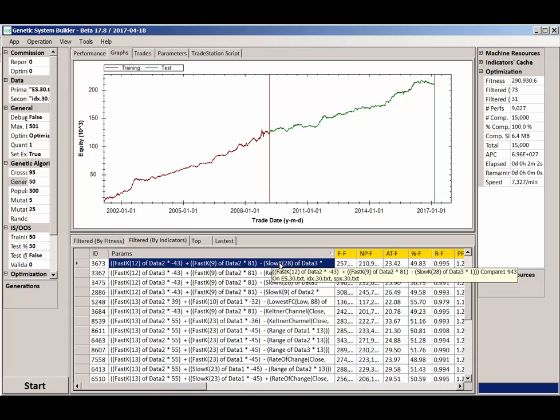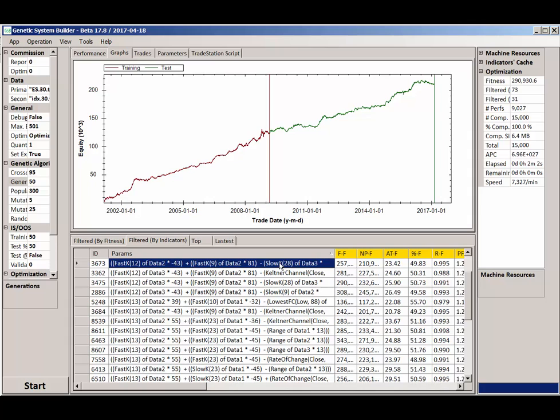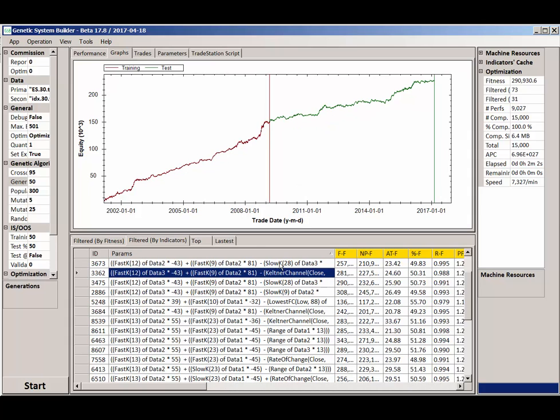But what I'm interested in is seeing again what is the ratio of out-of-sample performance compared to in-sample performance and how linear are the equity curves. So I'll step through these 31 systems and we'll look at the out-of-sample performance compared to in-sample.